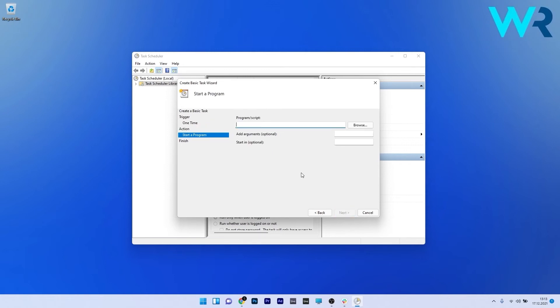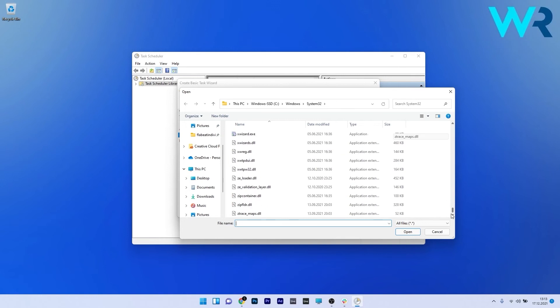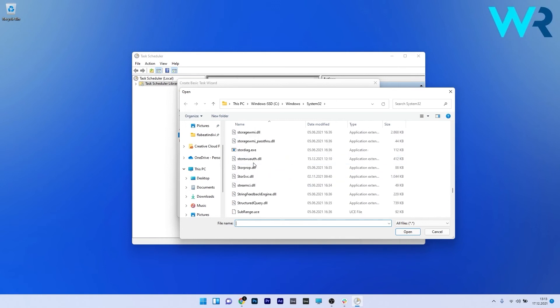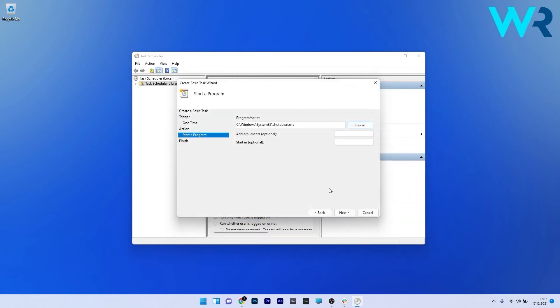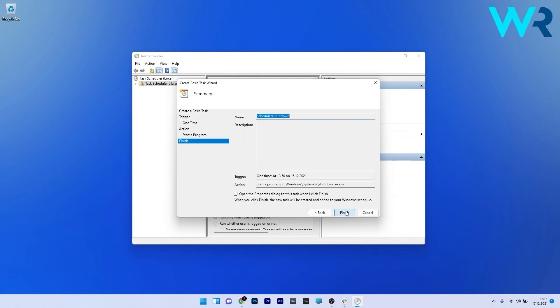Now just press on the browse button to select the shutdown executable. So just scroll down until you find the shutdown executable. Now click on the open button and afterwards make sure to add -s to the arguments optional section. Lastly just press on next and then click on the finish button to start the procedure.